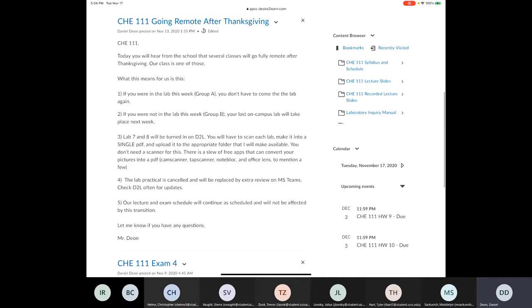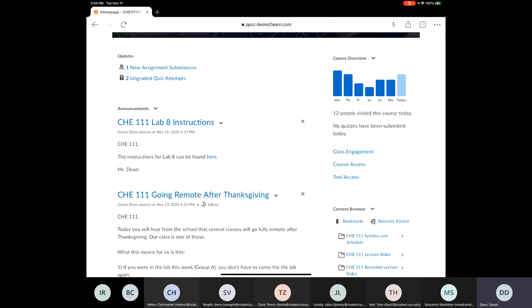Also, the instructions for lab 8, if you haven't started it or if you're getting a late start on it, the instructions can be found by clicking the here button and it'll take you to a video that covers everything, because there's some parts of that that I'm leaving out. And remember to send me an email with what molecule you're choosing to do.